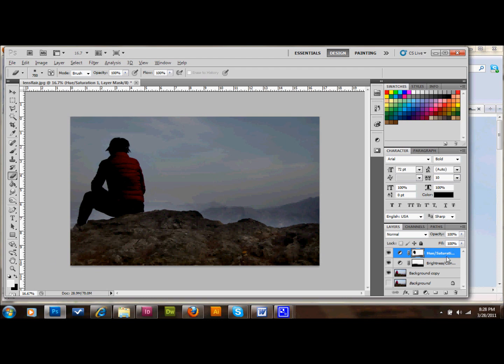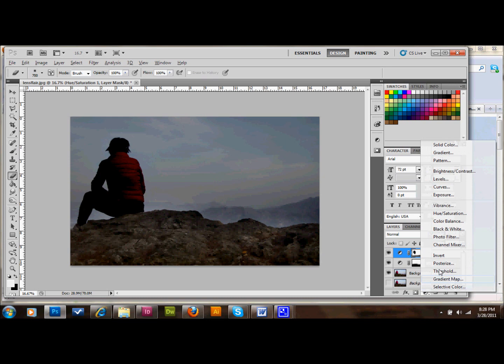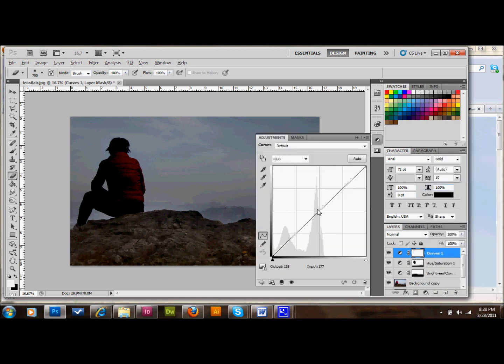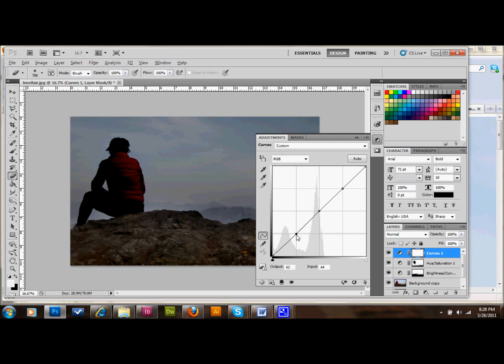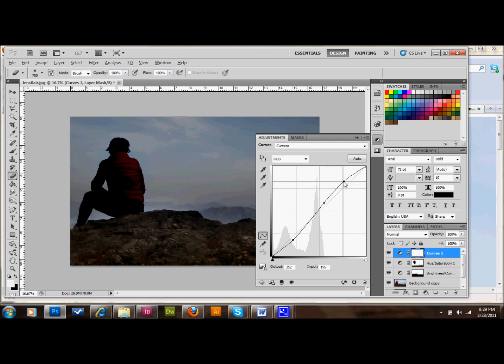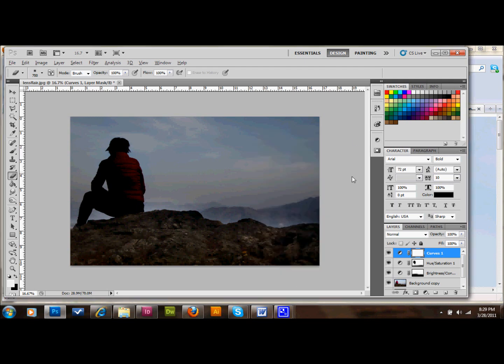The next thing that I'm going to do is make a curves adjustment layer. And what I'll do is I'll put a point in the middle. A point at the top and a point at the bottom. And I'll move the one at the bottom down into the left a little bit. And the one in the middle up into the right a little bit. And the one at the top up into the right a little bit. And what that'll do is it'll just bring out our heights, our mid tones, and our low tones a little bit more.